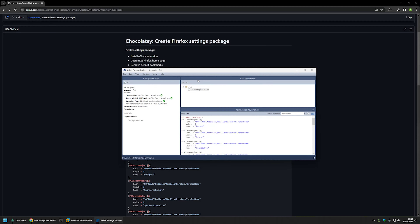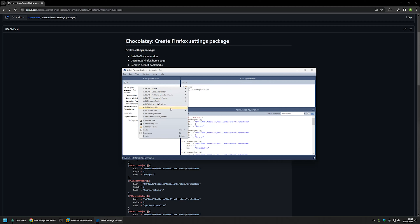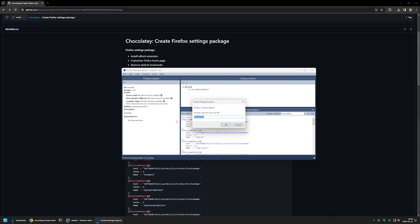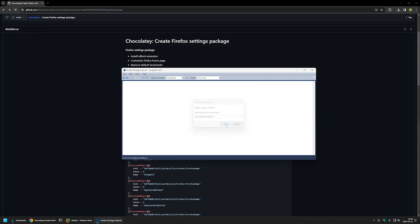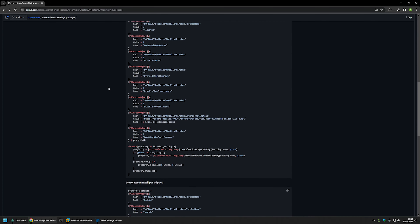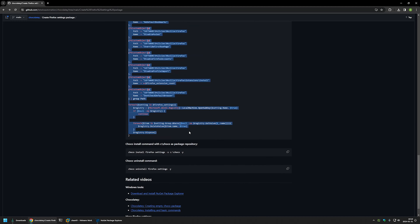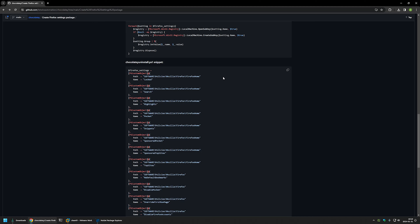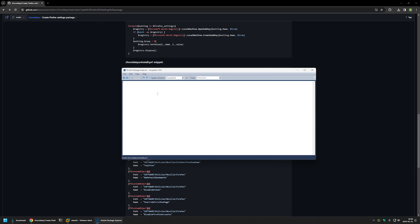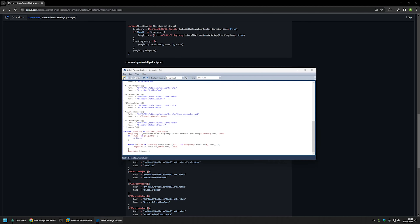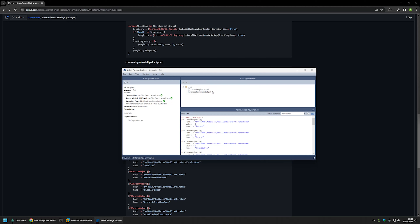Now that I have the install script, I can add another script for removing the settings. I'll right-click on Tools, select Add New File, and name the file chocolateyUninstall.ps1, then click OK. I'll go back to my GitHub page where I have another PowerShell snippet responsible for removing all the settings. I'll copy it, go back to my package, insert the snippet, save it, and go back to the package.